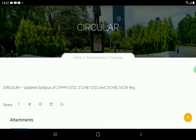You can see the syllabus codes: 21 Physics 12×22, 21 CHE 12×22, 21 CHEL 16×26 — and they are available. We will upload the syllabus. We will just check it out. We will copy the syllabus.